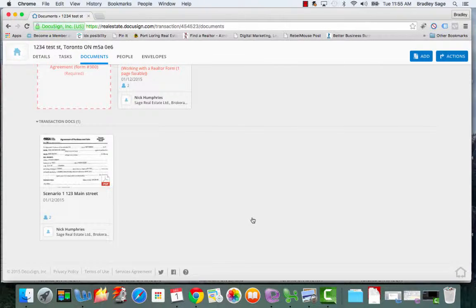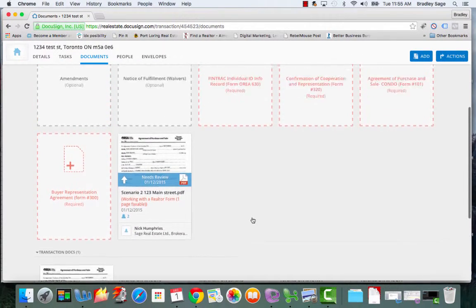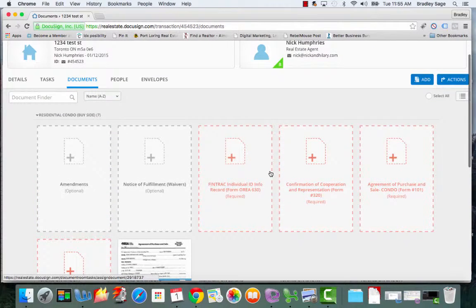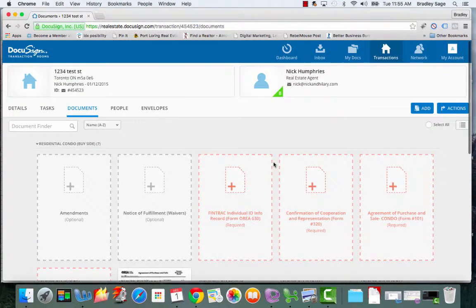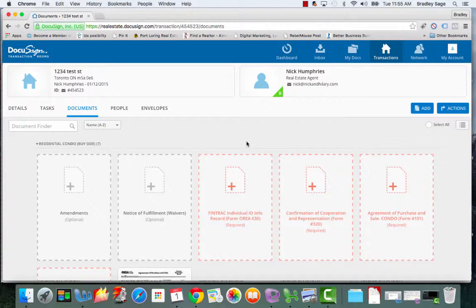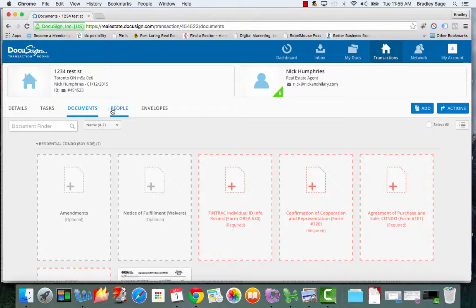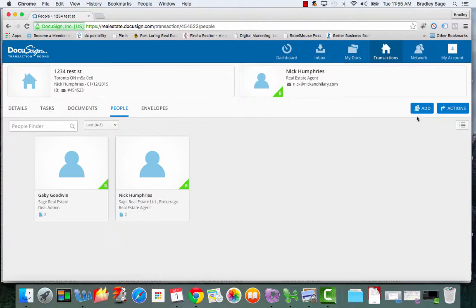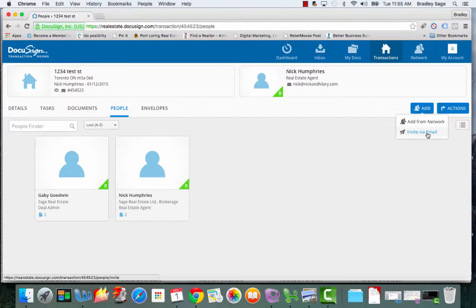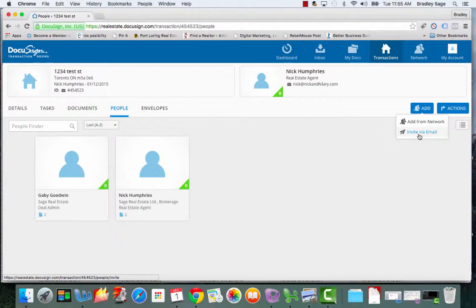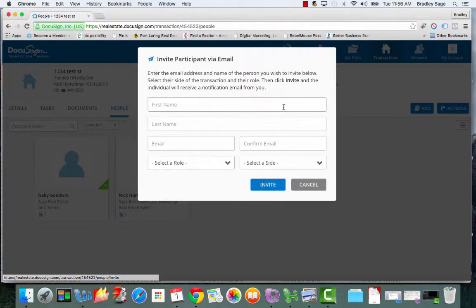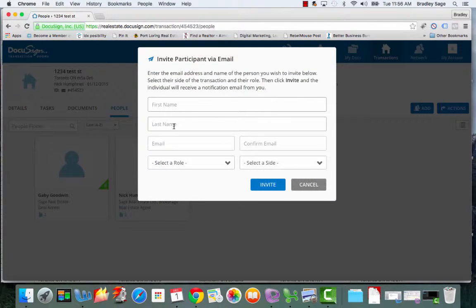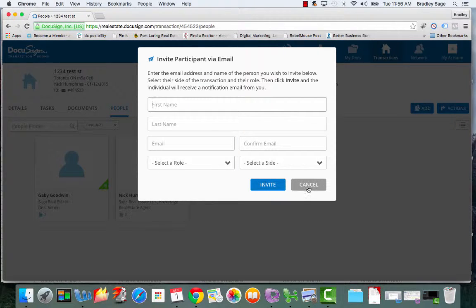Now the other beautiful thing with transaction rooms is you can invite different people to view, download the documents right from the transaction room. And you do that by going to the people's button, and then click add. So for instance, if you want to add your client, you want to add the lawyer on the deal, you would simply, if they're already part of your network, click invite via email, put in their name, put in their email address, put in their role, and then invite them.